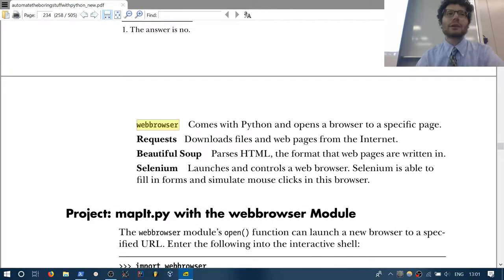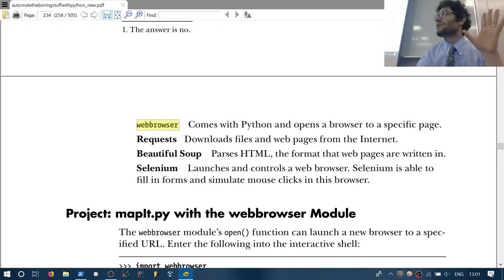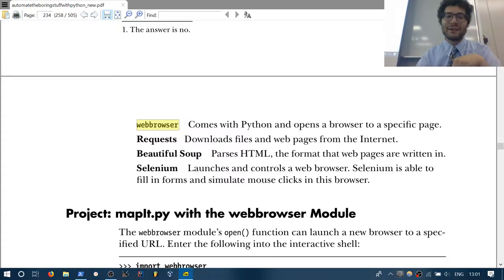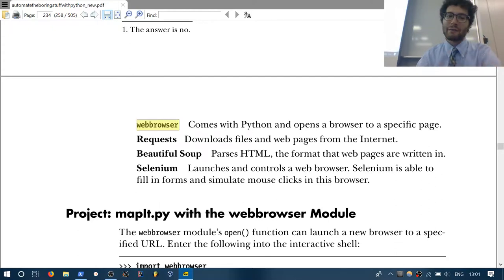The webbrowser module is already pre-installed with Python — we're going to start with that one. It allows you to open up a web browser; it's very simple as to what it does. urllib2 is also already installed with Python, but requests simply does it better.